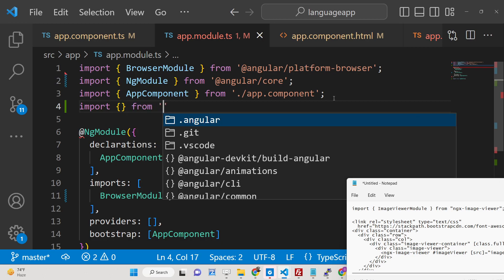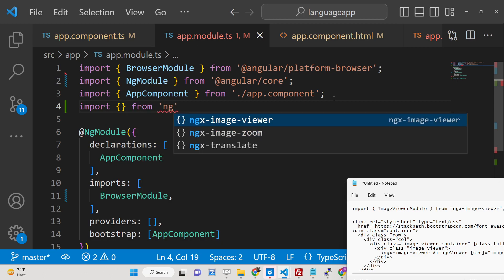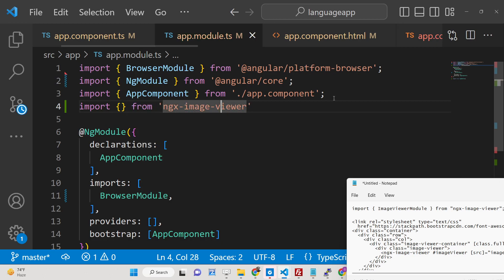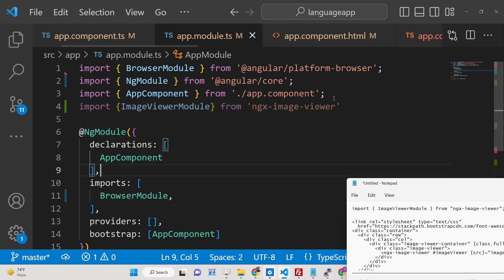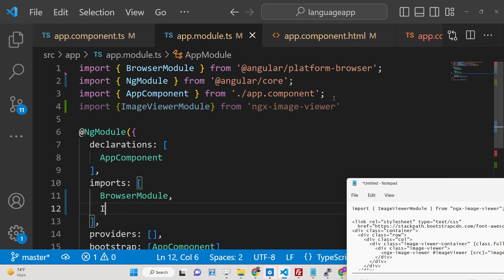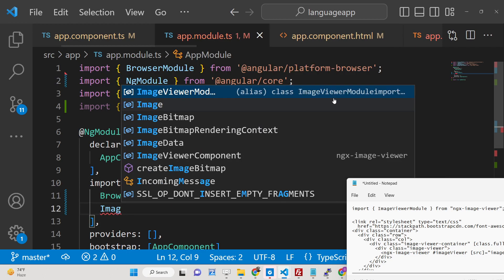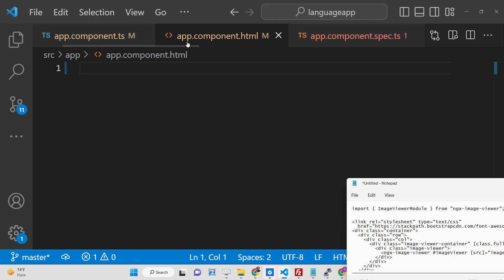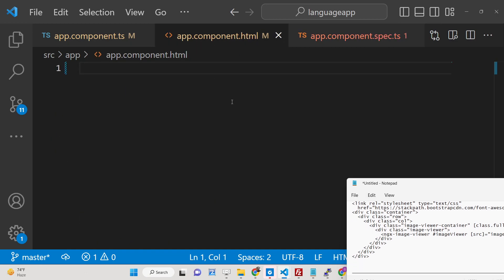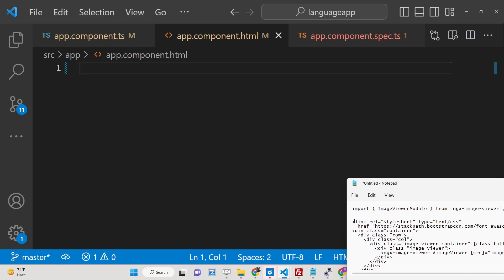In app.module.ts, import from the module file which is ngx-image-viewer. From there, import the module called ImageViewerModule and add it inside the imports array. Then close this file and move to the app.component.html file.